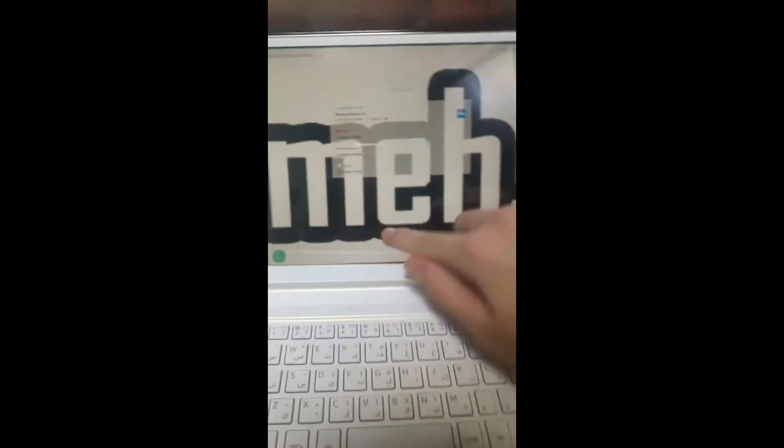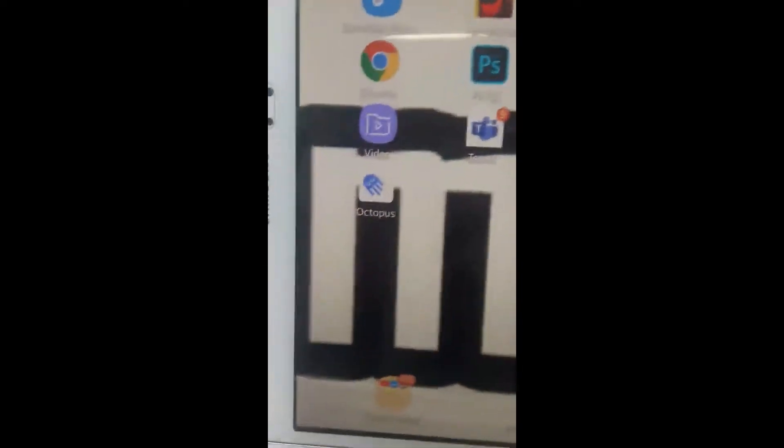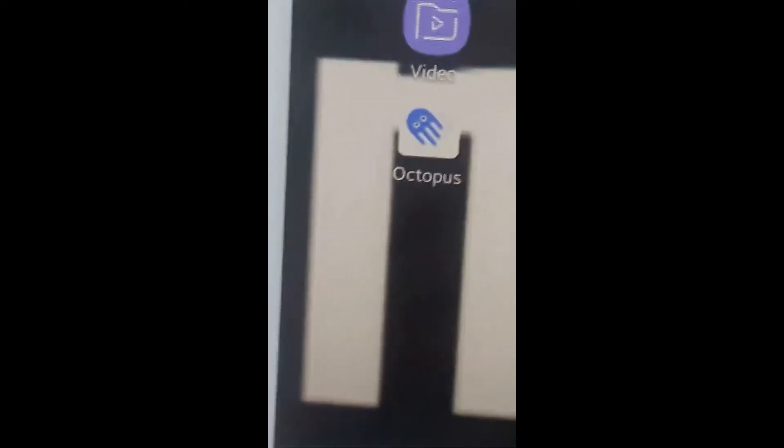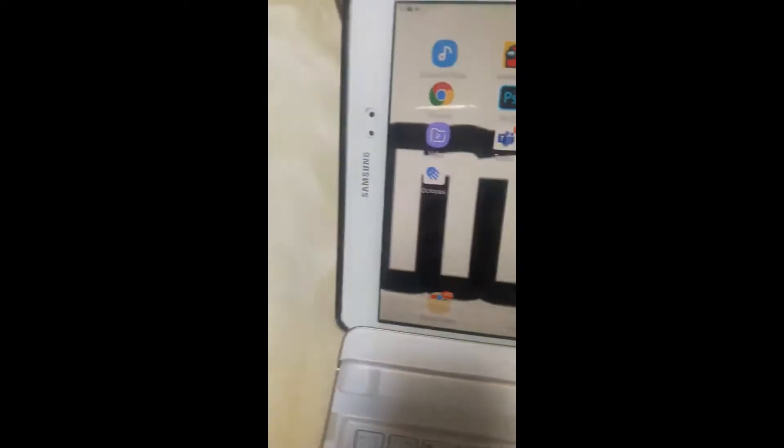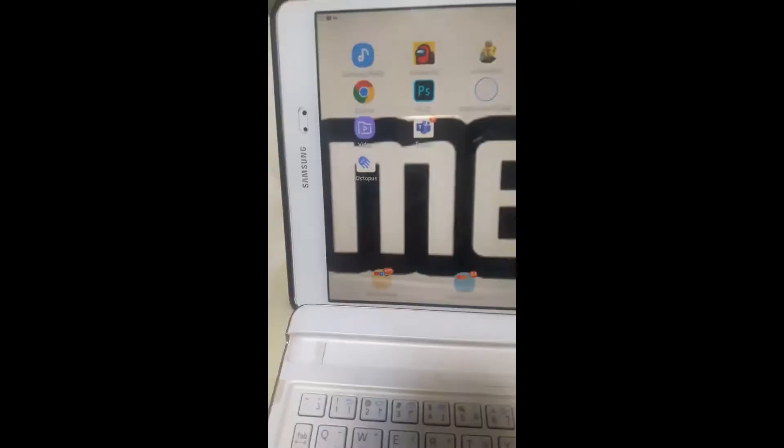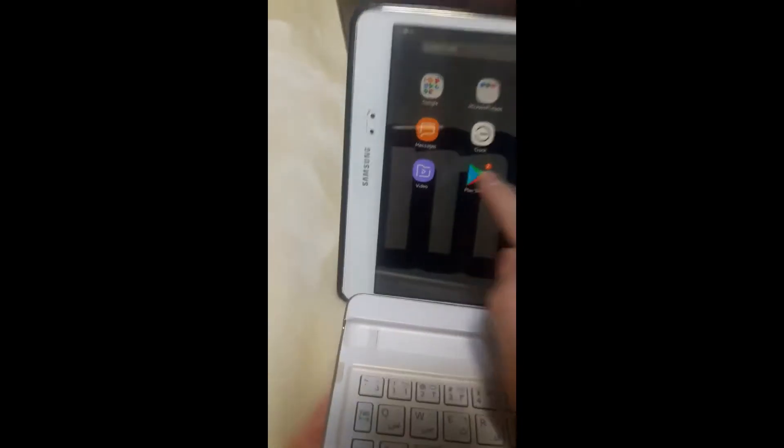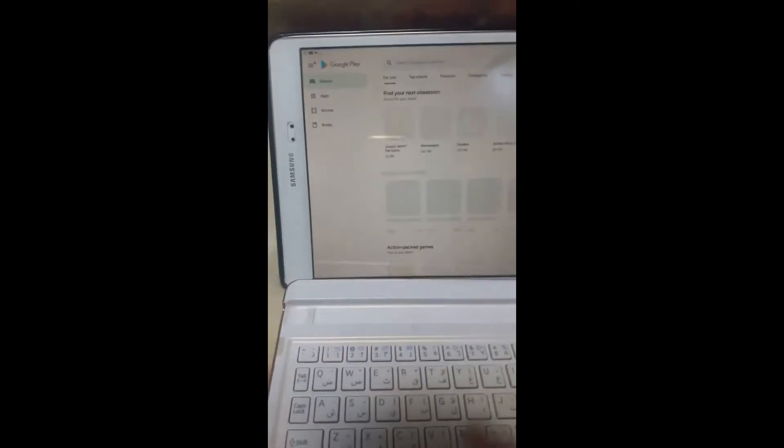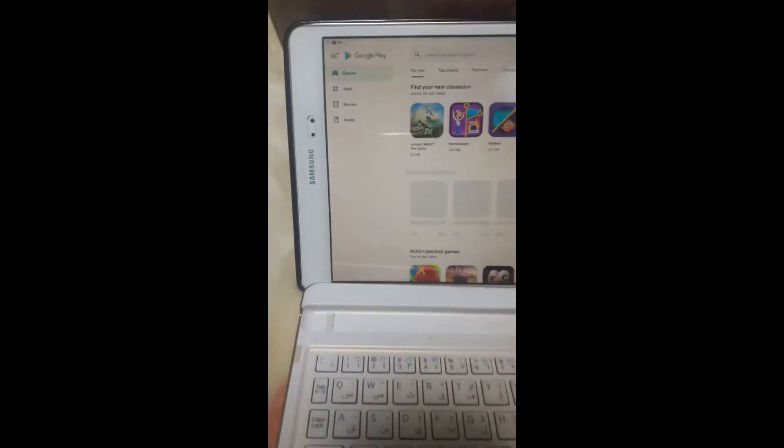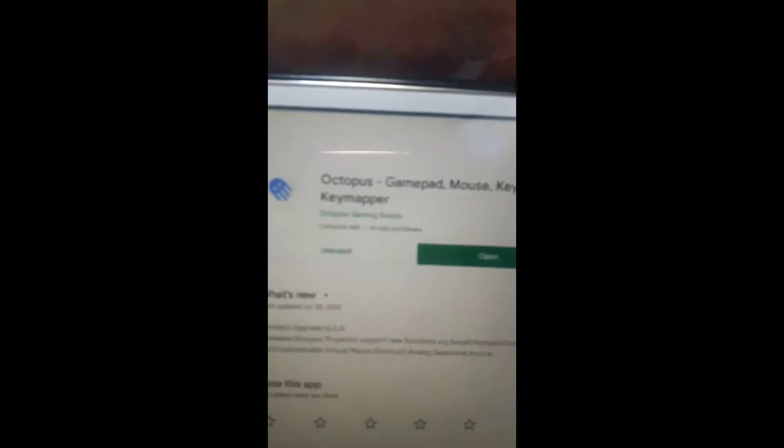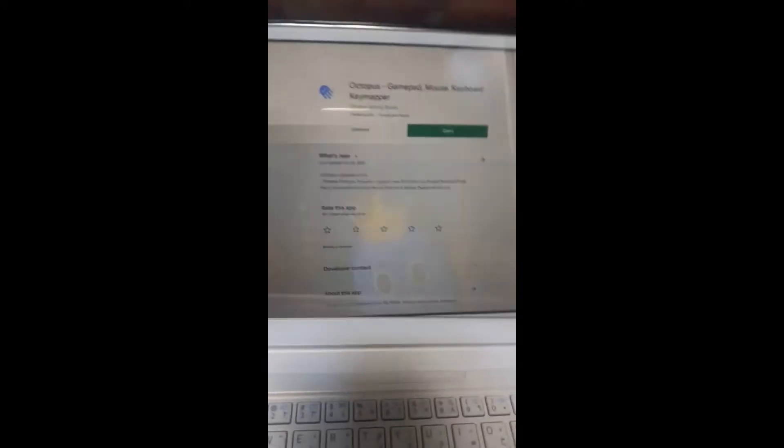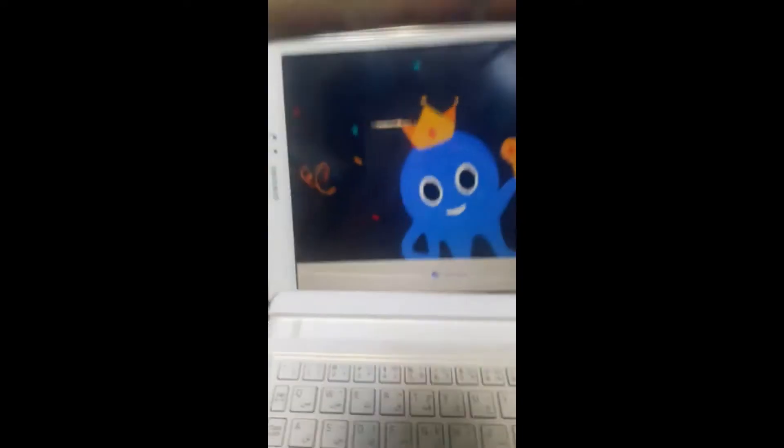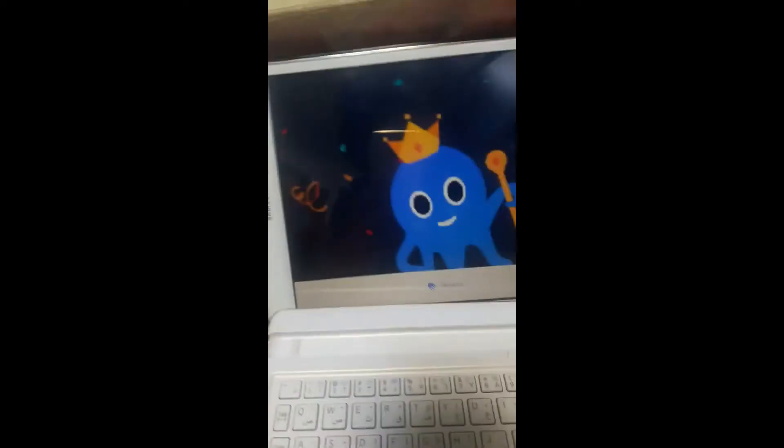First of all, go to the Play Store and type Octopus. As you can see, you will find this app, Octopus Game, bad mouse key keywords key mapper. You just go to open the application.